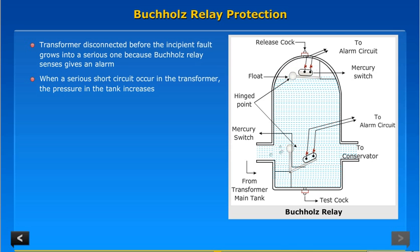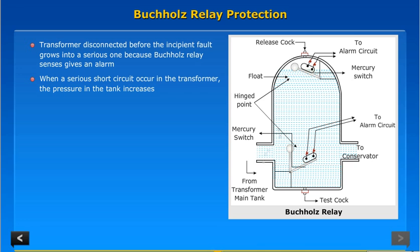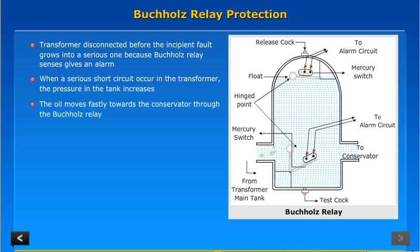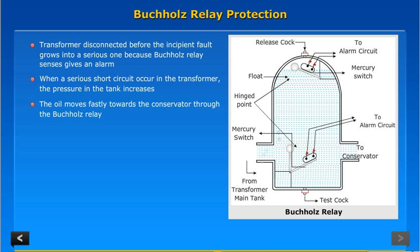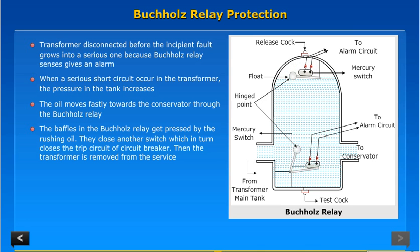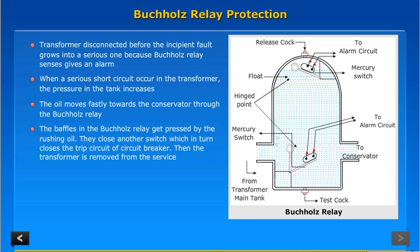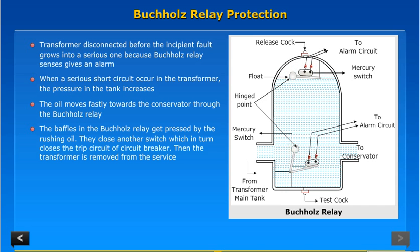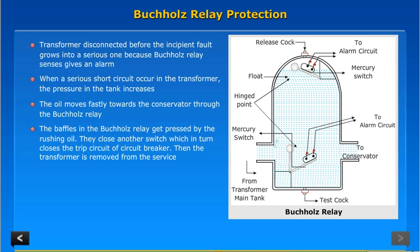When a serious short circuit occurs in the transformer, the pressure in the tank increases. The oil moves quickly towards the conservator through the Buchholz relay. The baffles in the Buchholz relay get pressed by the rushing oil. They close another switch, which in turn closes the trip circuit of the circuit breaker, and the transformer is removed from service.